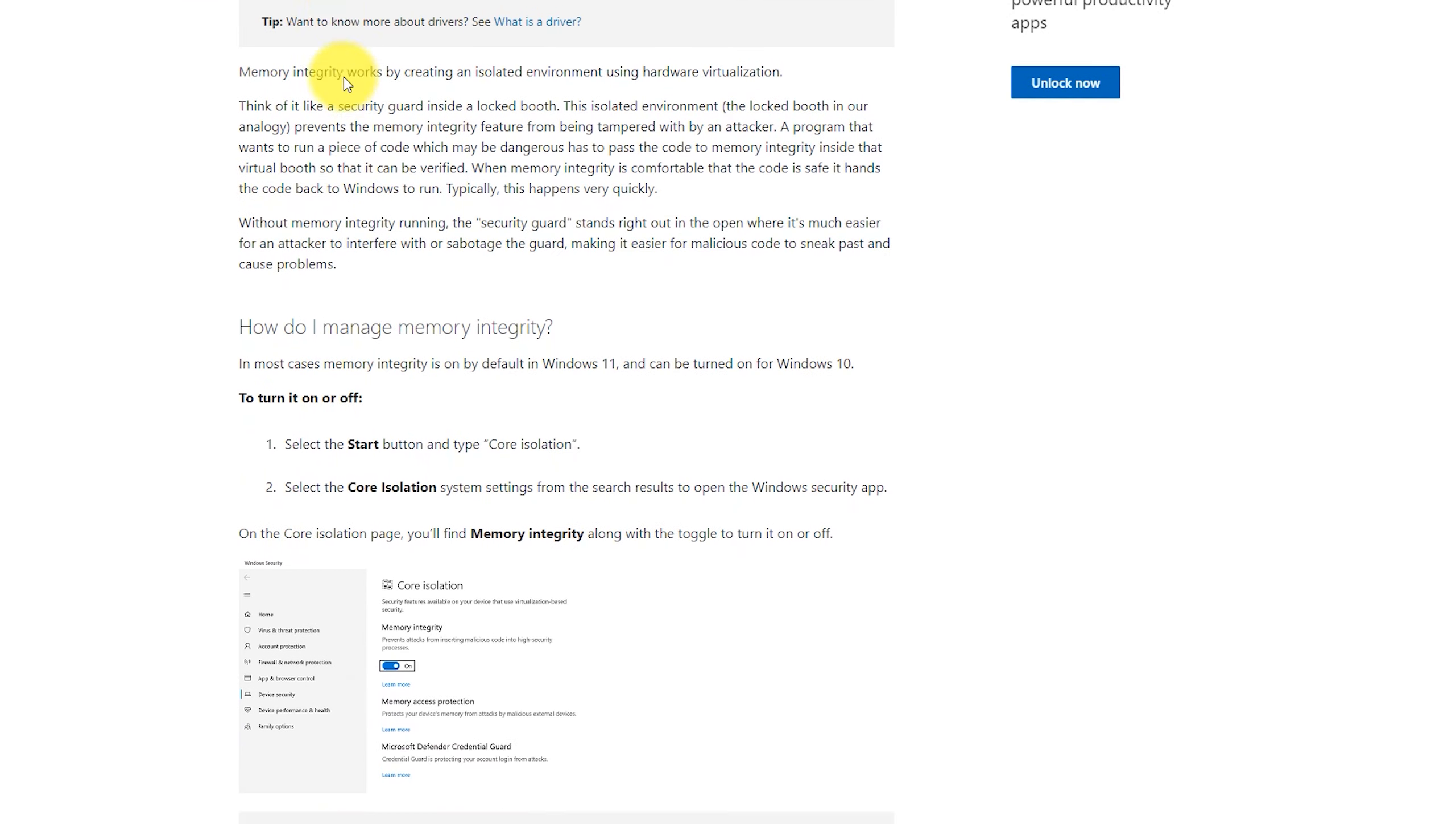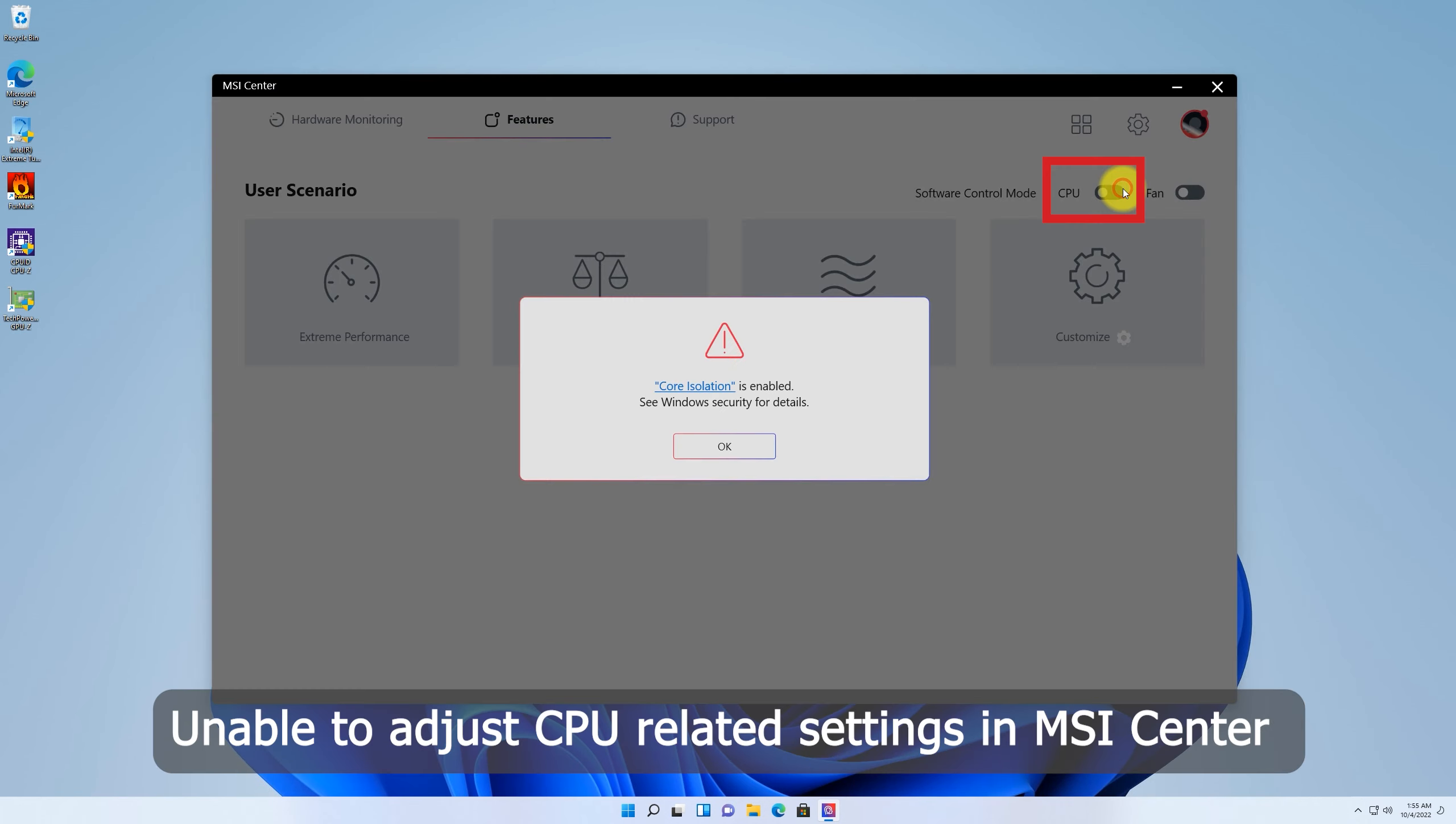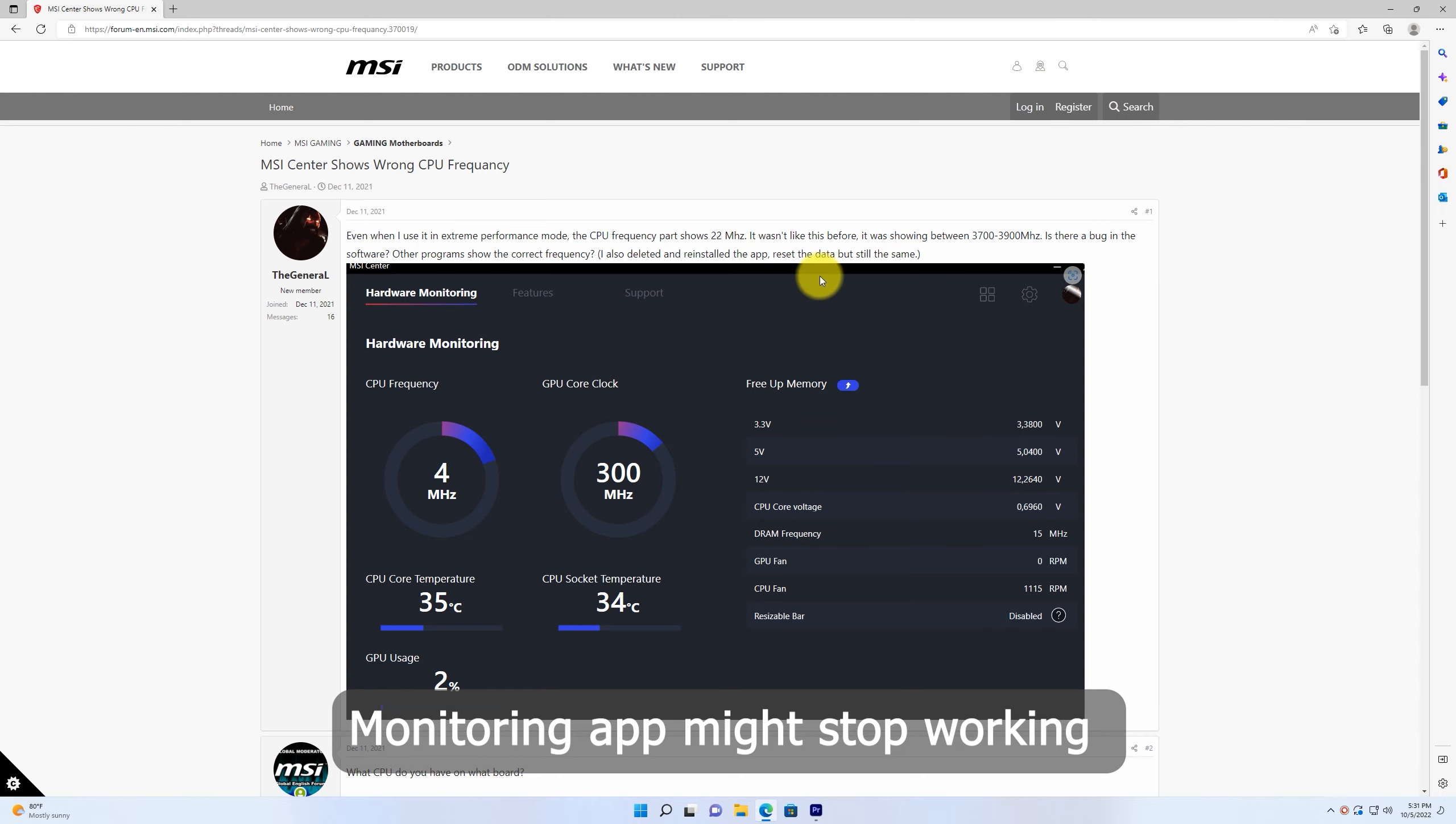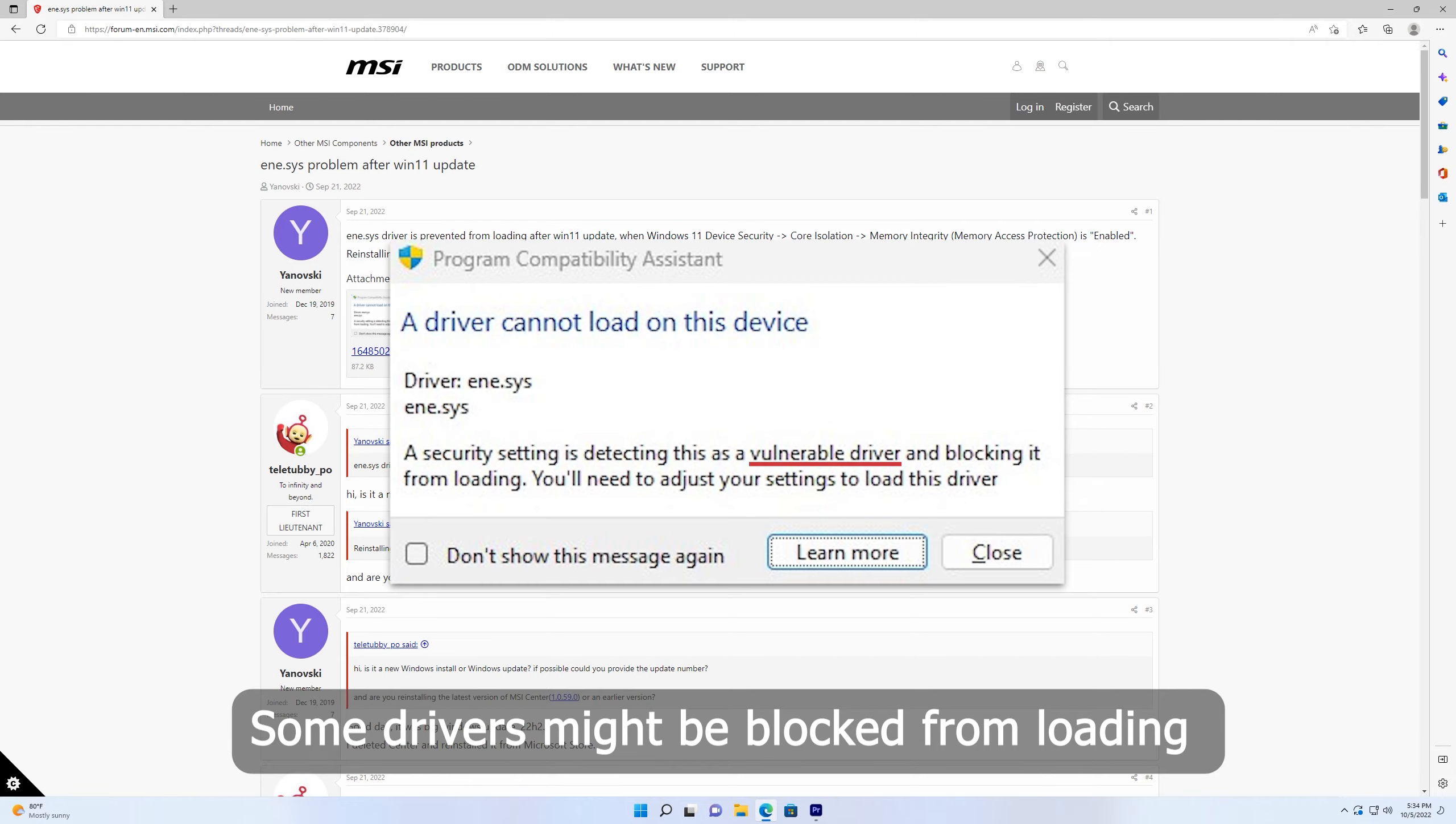For safety, Microsoft recommends users to turn memory integrity on, but it might cause some side effects such as making Intel Extreme Tuning Utility unusable. MSI Center cannot adjust some CPU-related settings. Some monitoring apps might fail to read values such as CPU frequency. Some outdated drivers, especially with old signatures, might be blocked and recognized as vulnerable drivers.